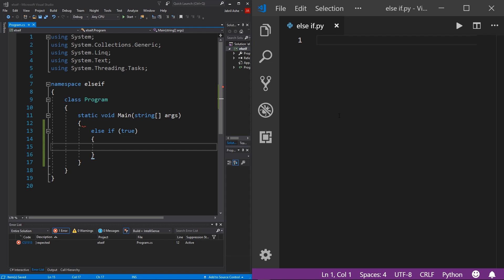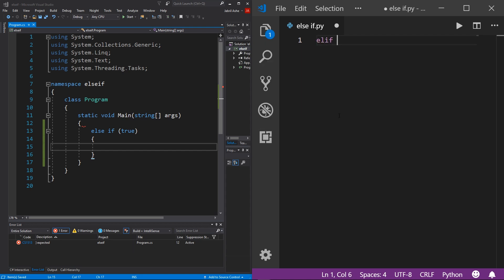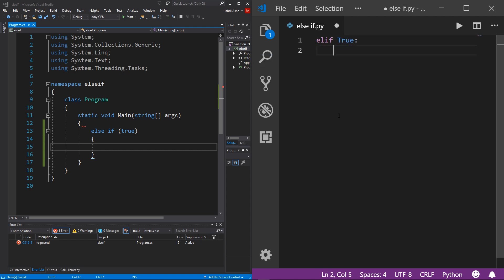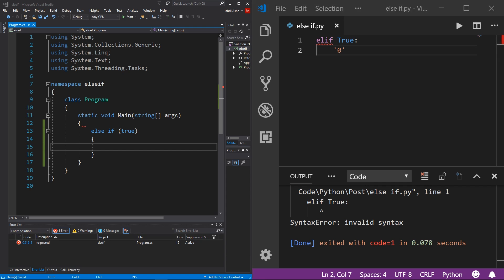Over in Python it's the same thing, except the syntax for else-if is a little different. Instead of typing out 'else if' explicitly, you just type elif — it's shortened. Even if I put some logic here and hit play, it tells us this is invalid syntax. The else-if statement by itself is completely useless.